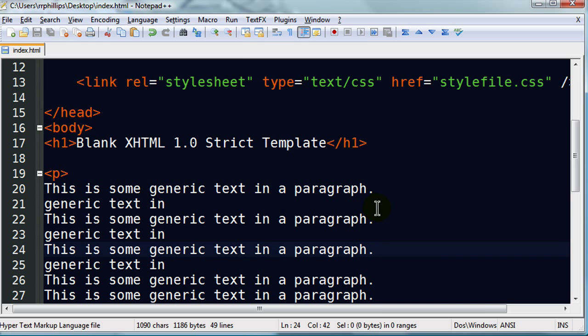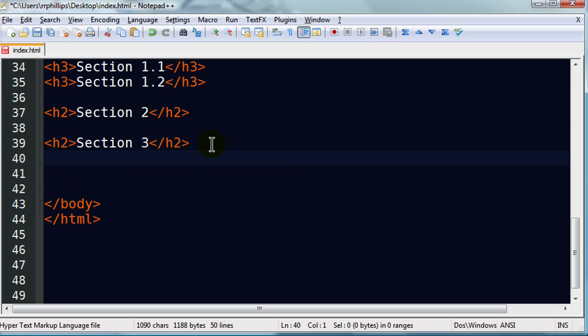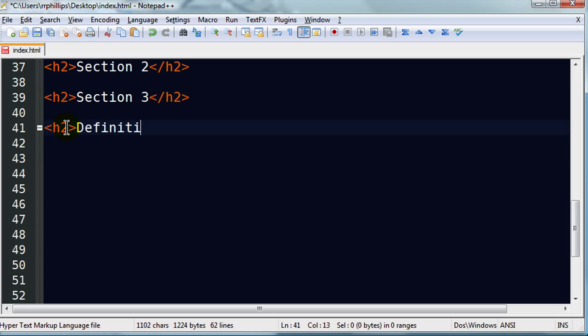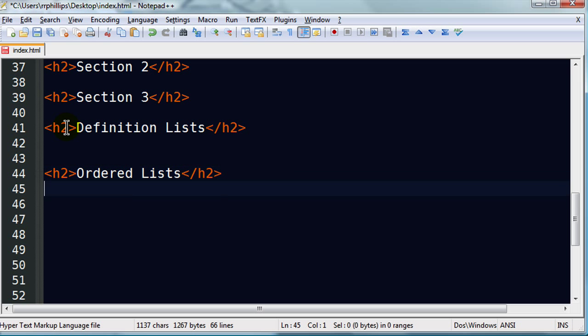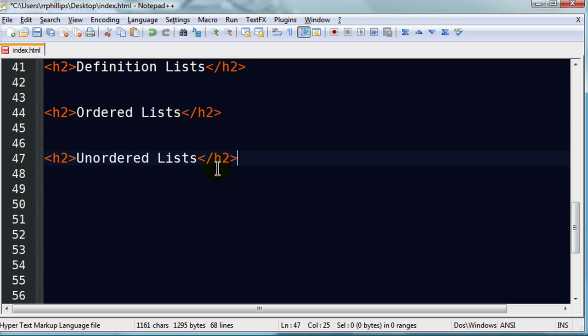Back over to our editor. What we're going to do next is work on some lists. I'm going to scroll down a bit here. Let's get myself some room to work. I'll go ahead and create a headline two section. Let's go ahead and put in definition lists. In fact, in anticipation of future work, let's go ahead and put in ordered lists and a headline two for unordered lists.